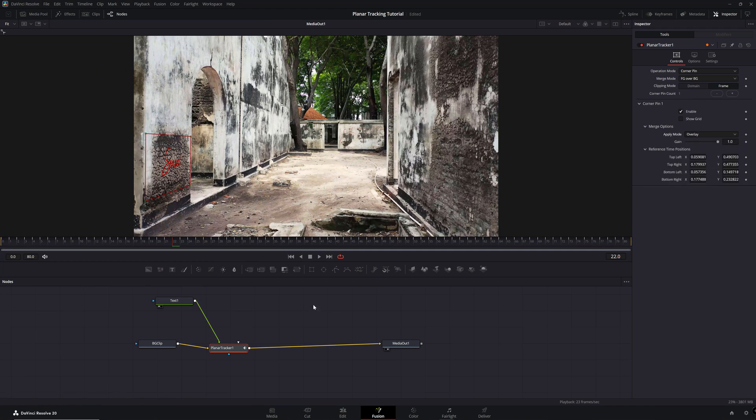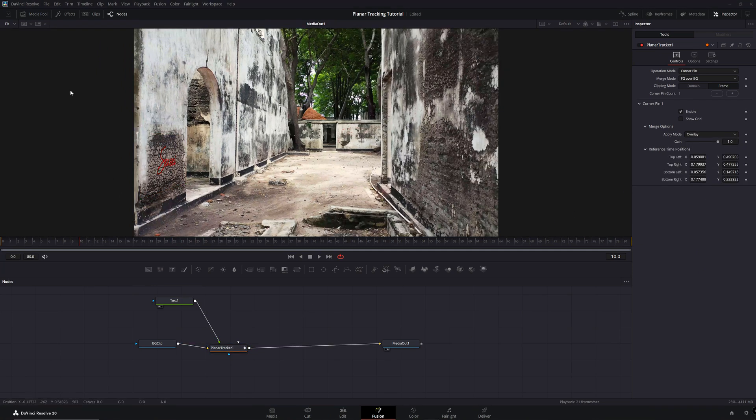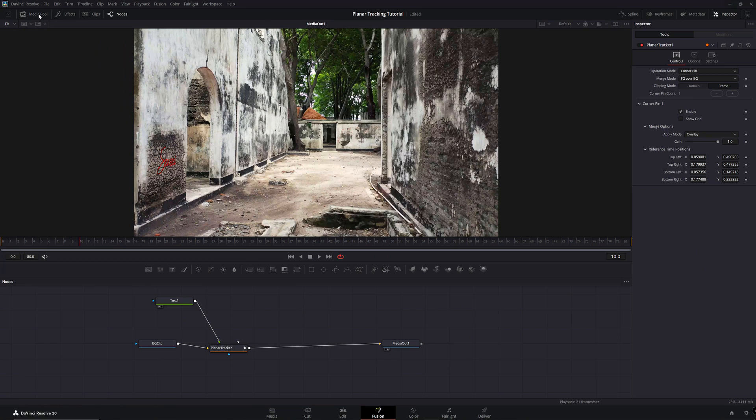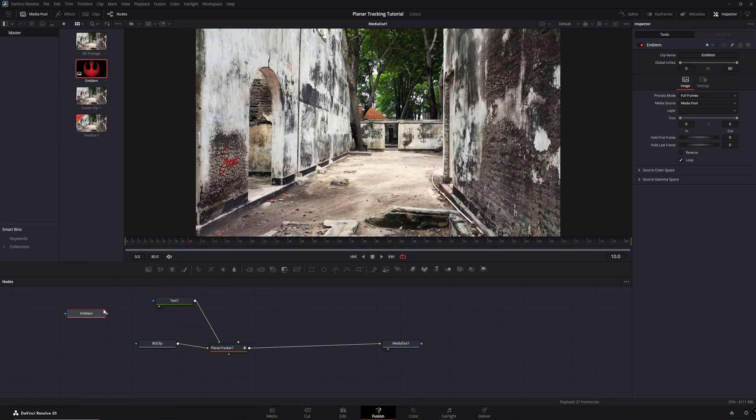To add an image asset, start by dragging the image into the node panel and then plug it into the Planar Tracker node.